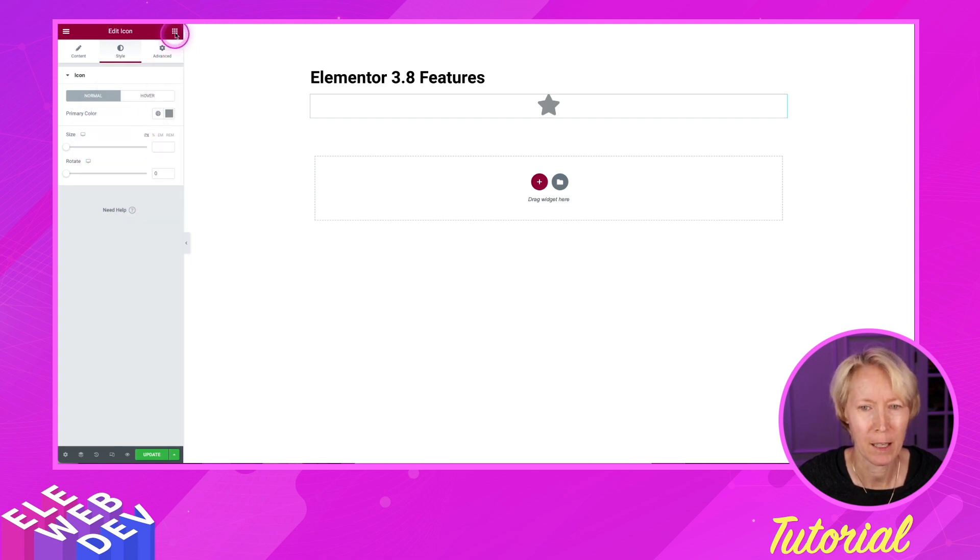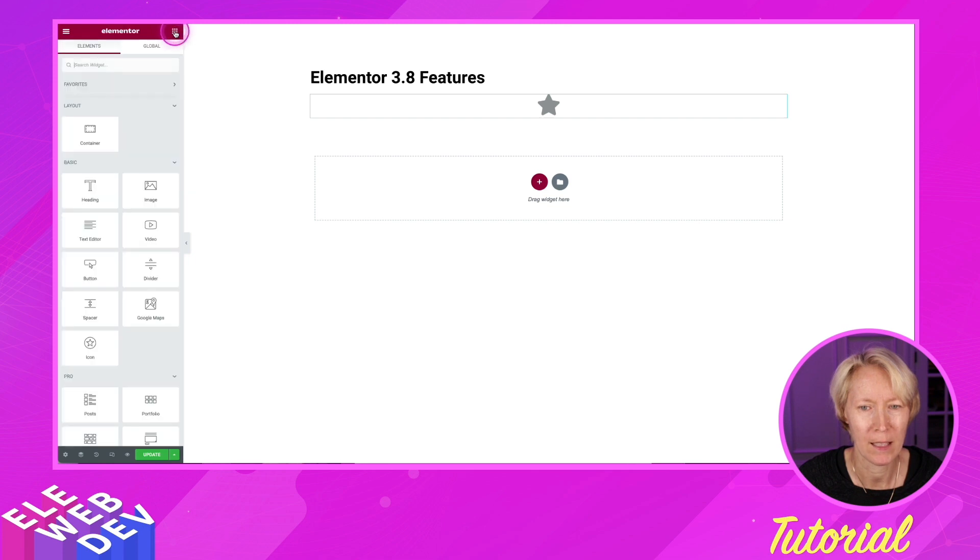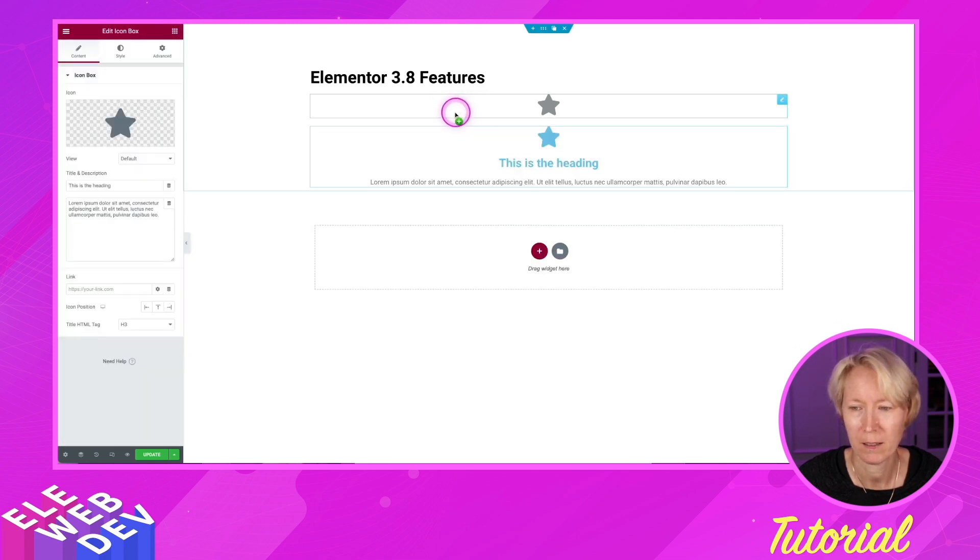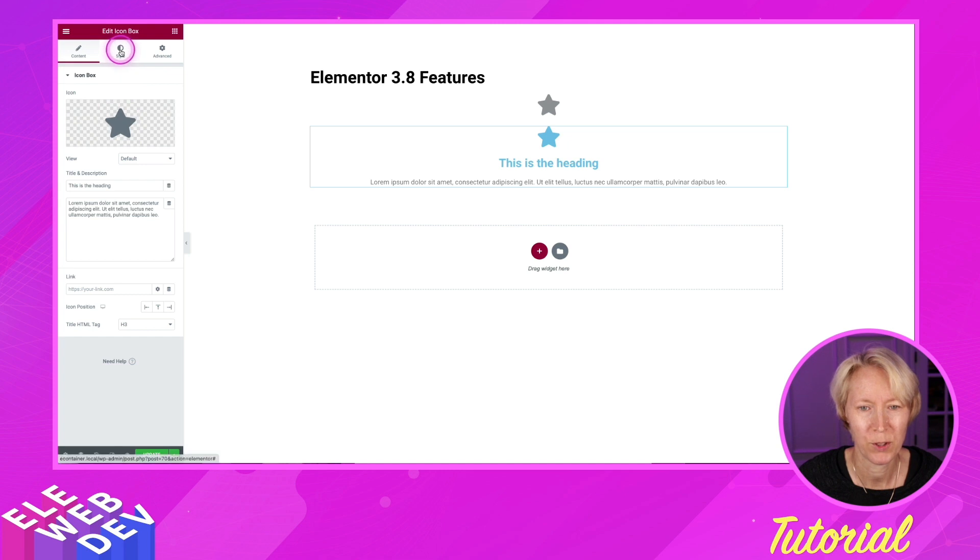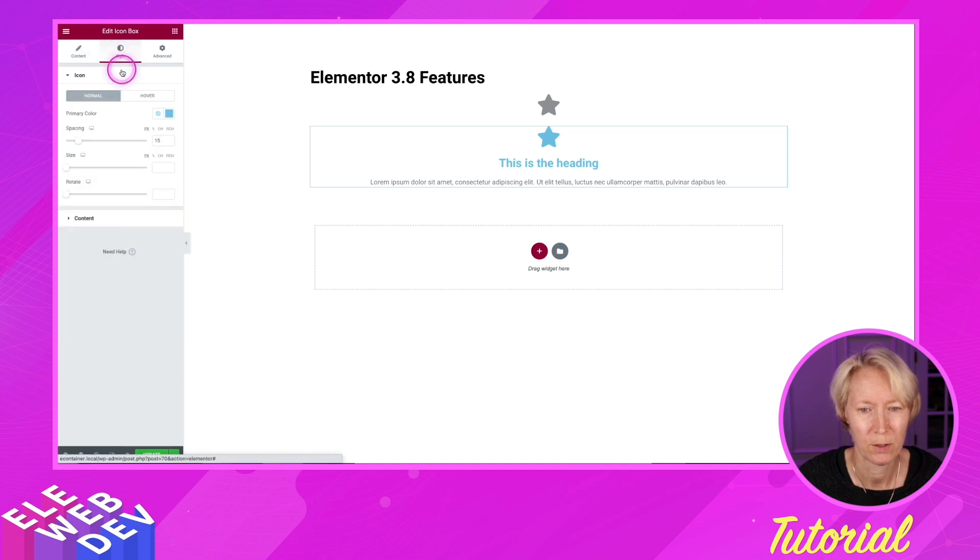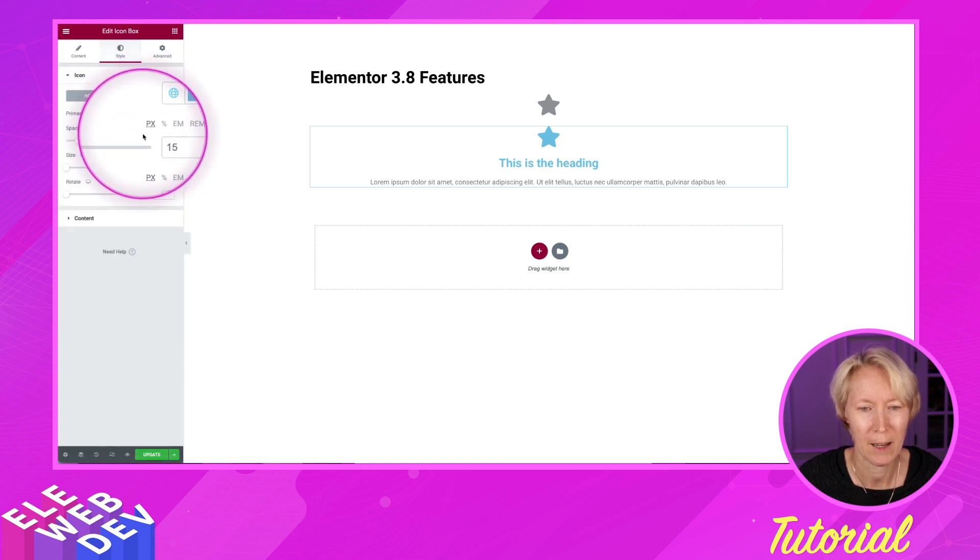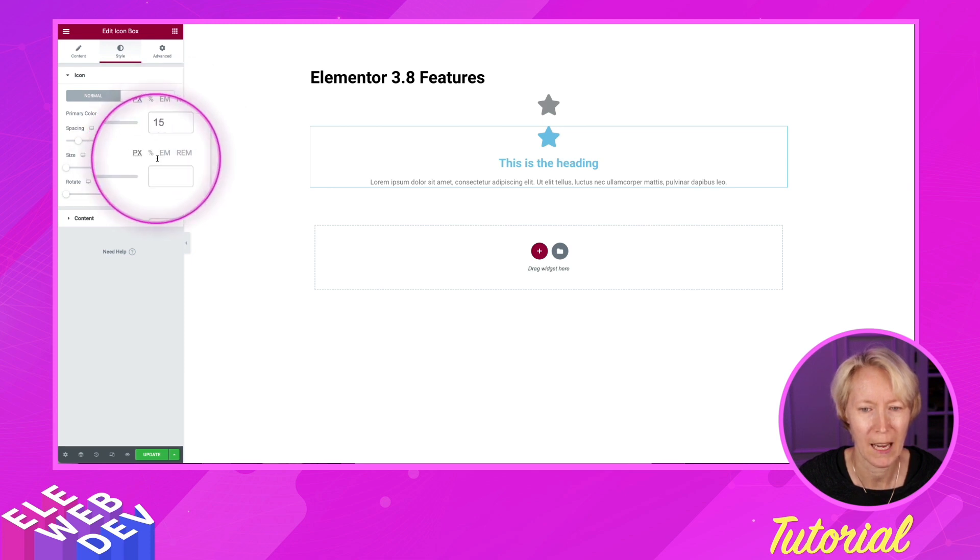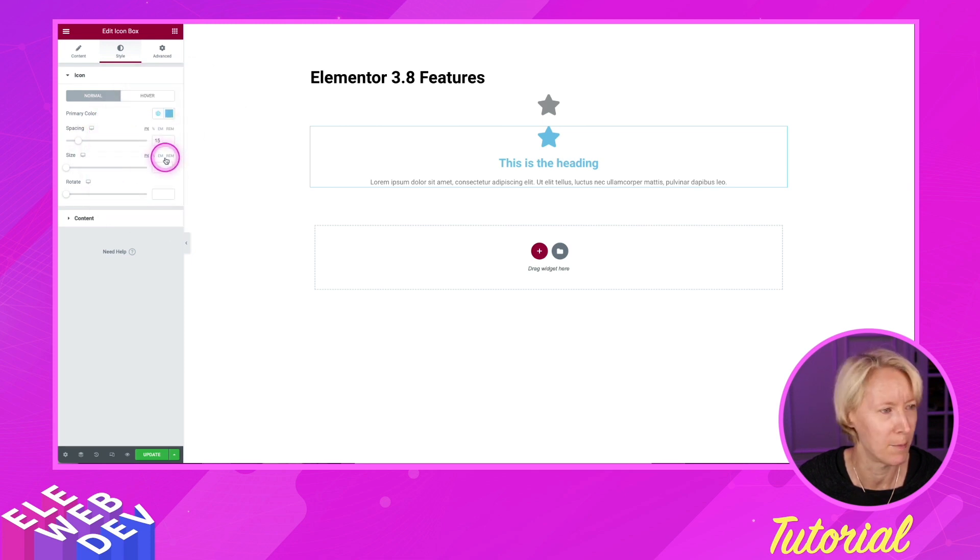And if I come up here and drag and drop an icon box, if I go to style, again, we have size and spacing, pixels, ems, and rems.